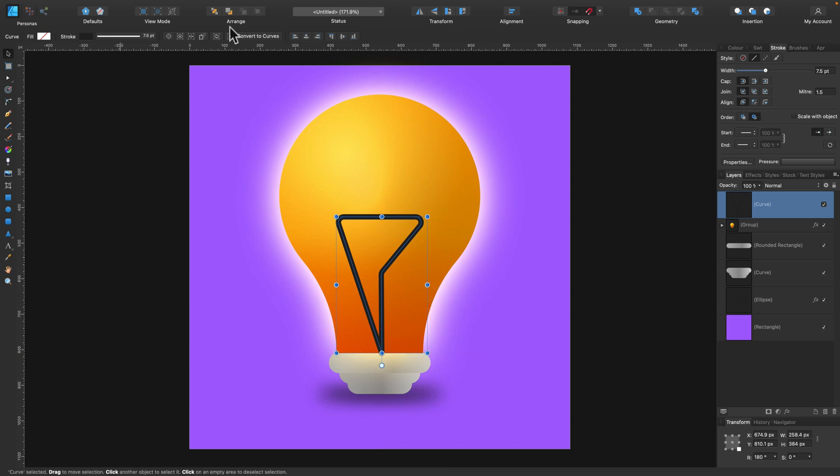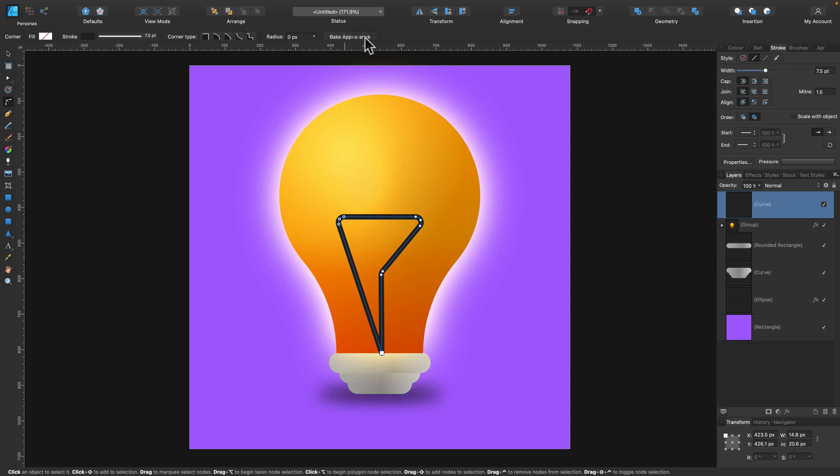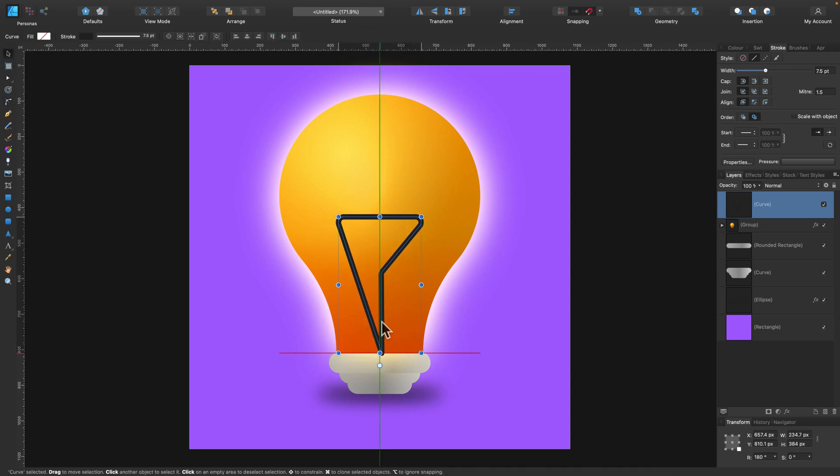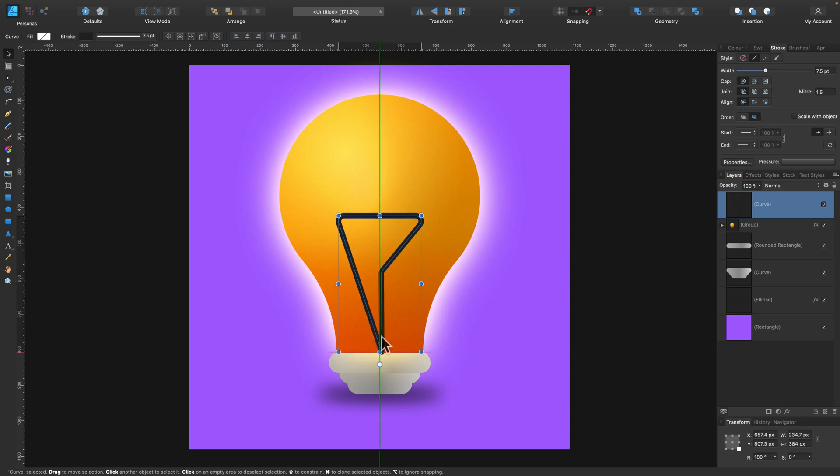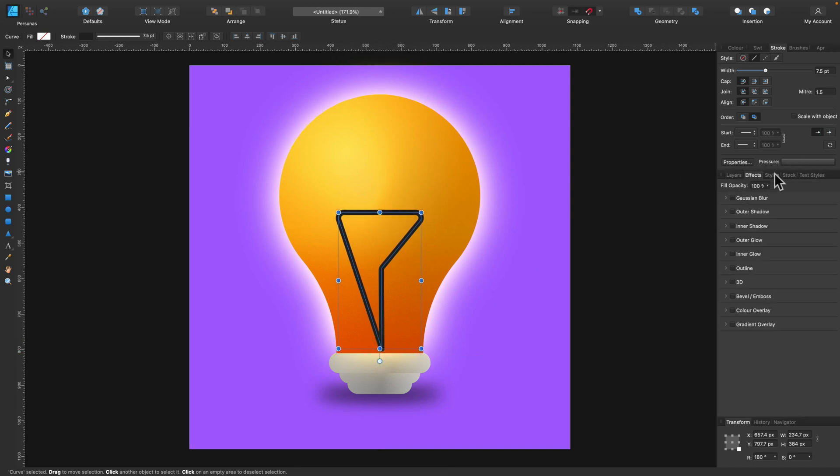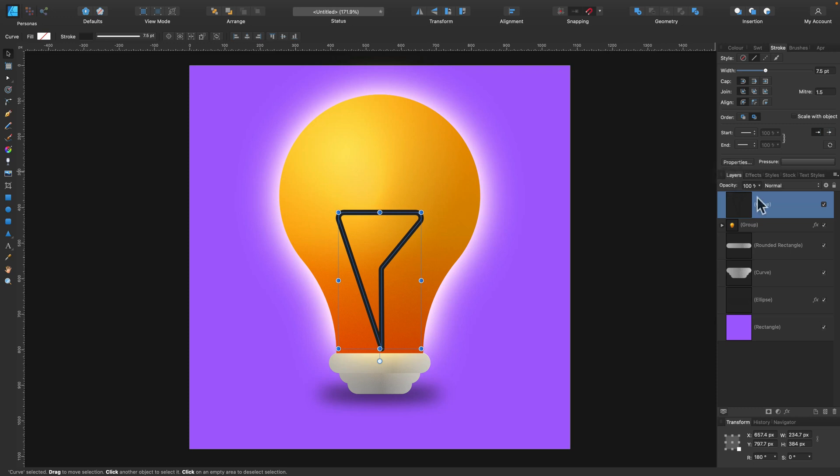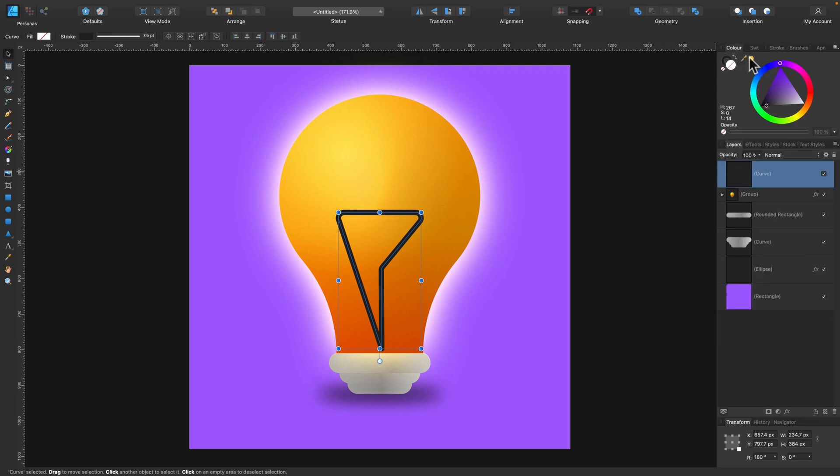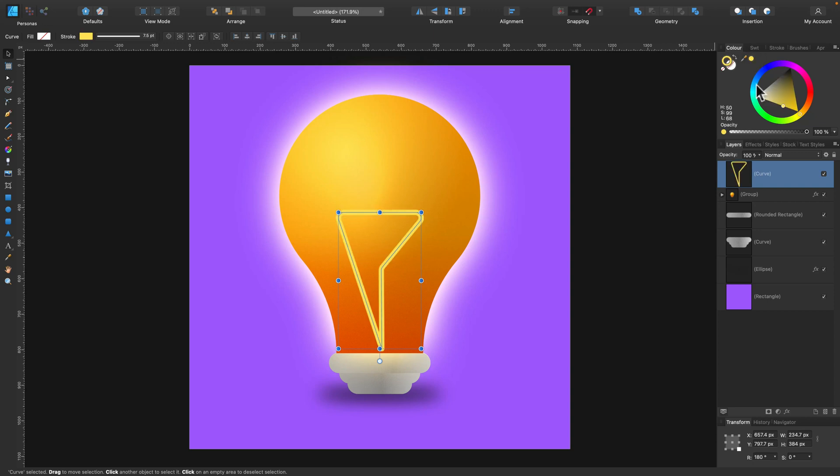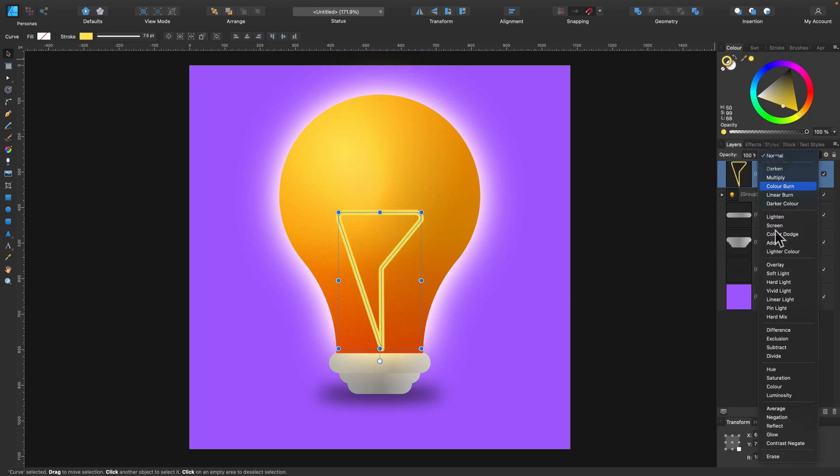Nice, and now we can bake the appearance of corners. So I can go back to my corner tool, bake the appearance. Perfect, now it's a normal curve without any special corners applied. And let's change the color of it first, it shouldn't be dark like this. That's our glowing part, so this needs to be bright. Cool.